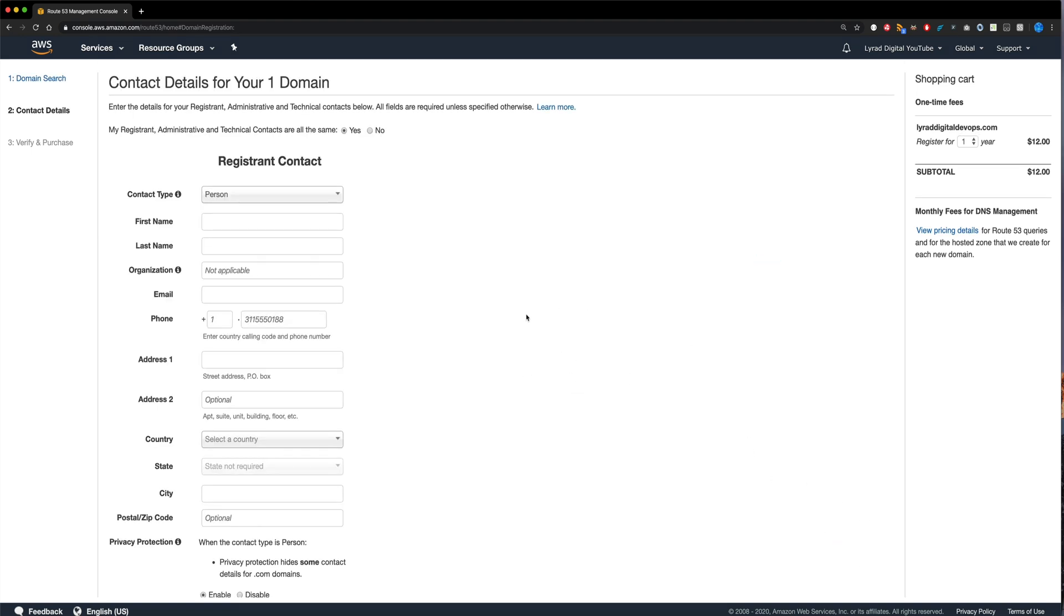And now we can see on the right hand side over here that it's being currently set to be registered for one year at $12. Now we can go up to 10 here. So now I'm just going to come down and click continue.